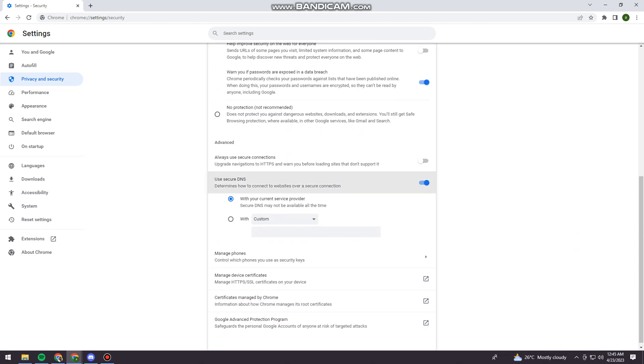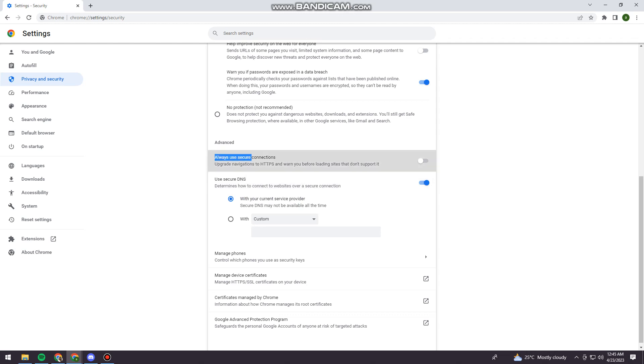And here you need to choose With Your Current Service Provider. And now you need to turn on Always Use Secure Connections.